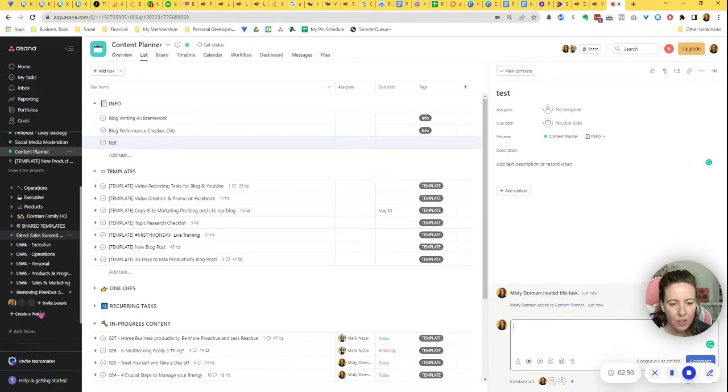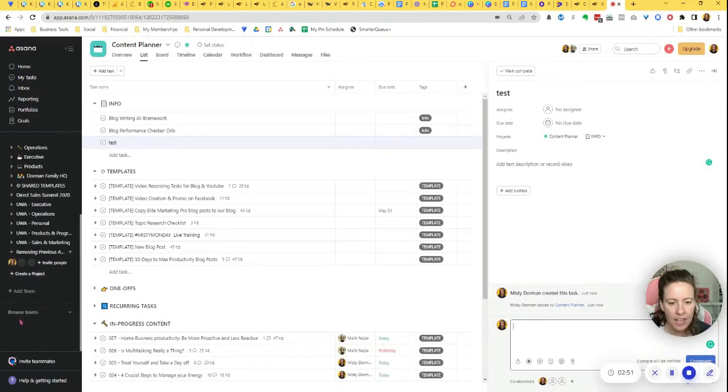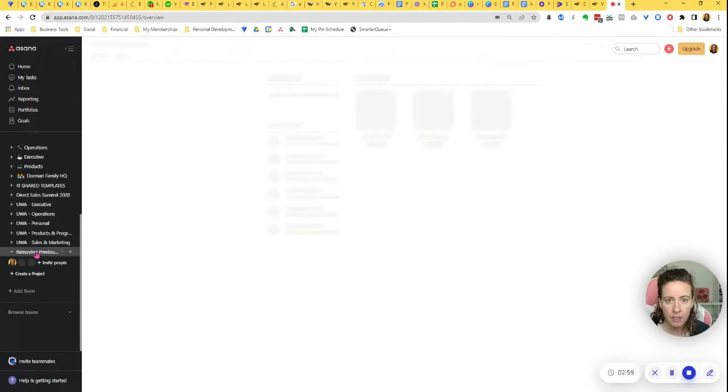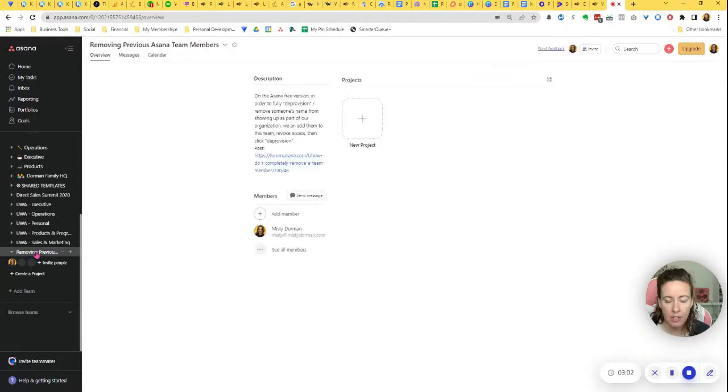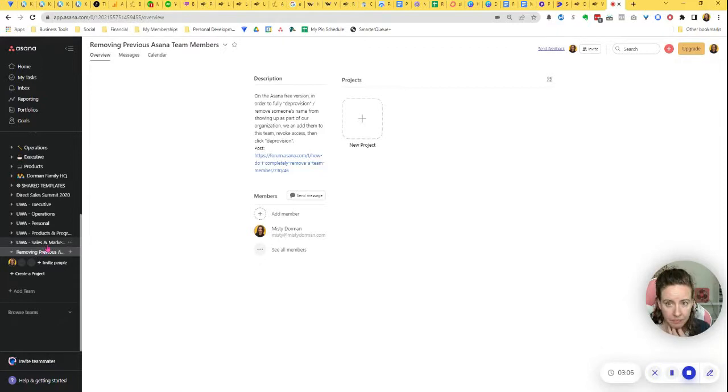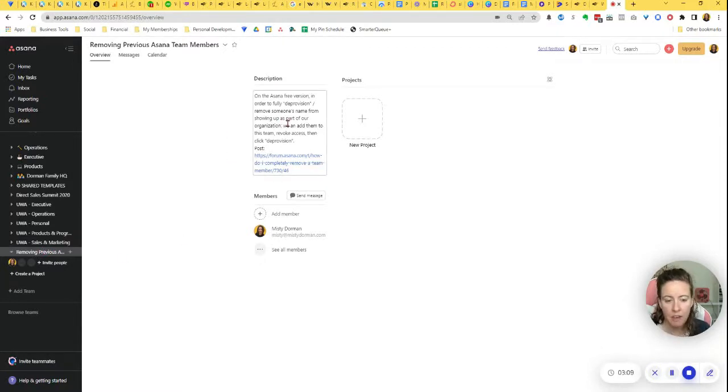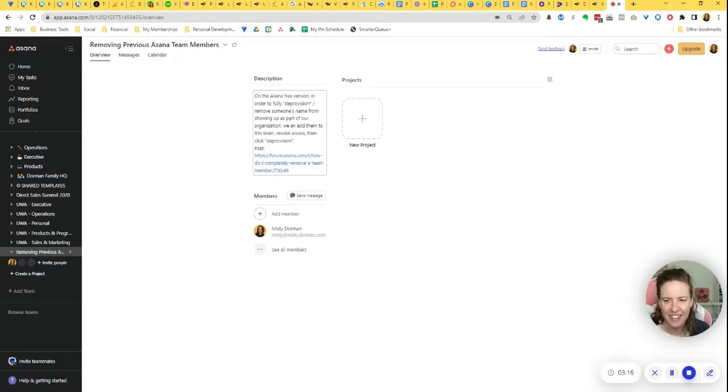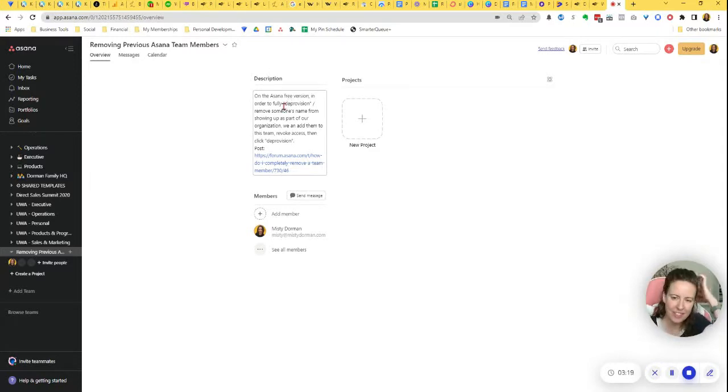So the way that we do that, let me just move my face over here. Okay, you're going to need to create a new team. So you go over here on the left menu and just add a team. I've already added mine and I called it removing previous Asana team members. And I've also included a description of this team so that later down the road, when I'm like, why do I have this team on here? I can know what this is for and how to use it, because I don't need to do this task very often.